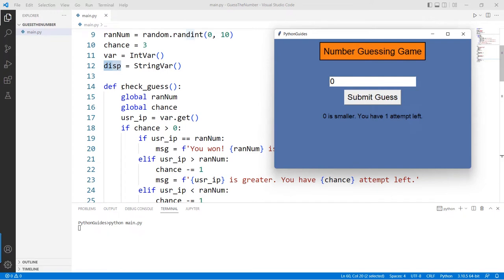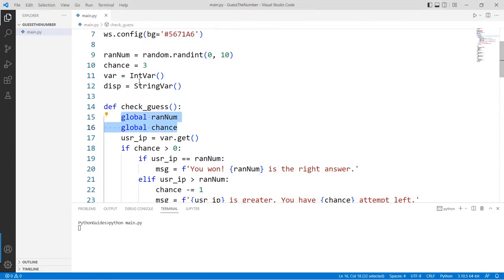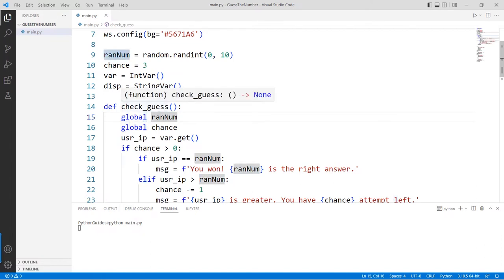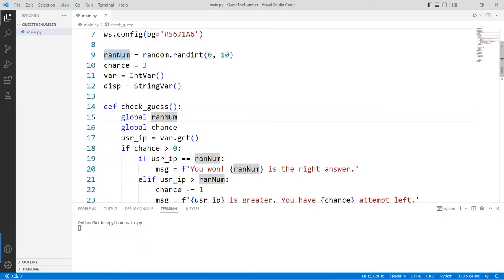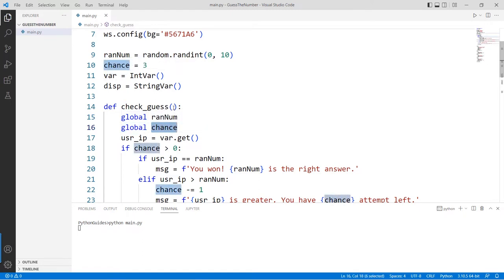Now let's discuss the `check_guess` function, which accepts no arguments. We declare the global variables created at the top — the randomly generated number and `chance` — using the `global` keyword, because every variable created inside a function has scope limited to that function only. We use `global` so we can reference and modify these variables from inside the function.